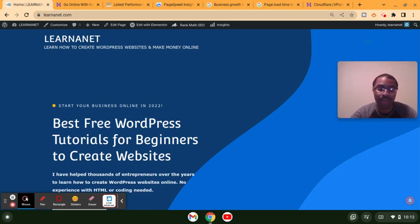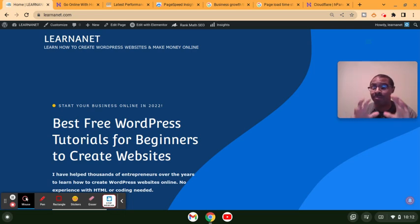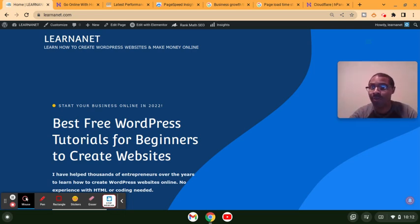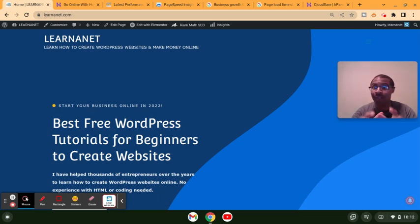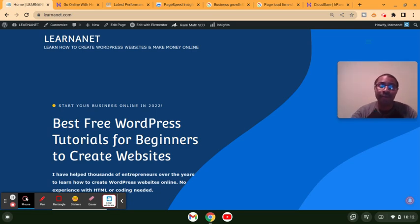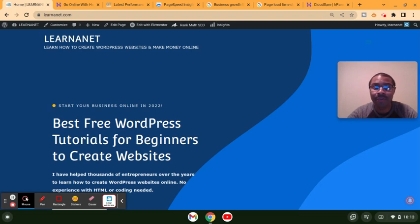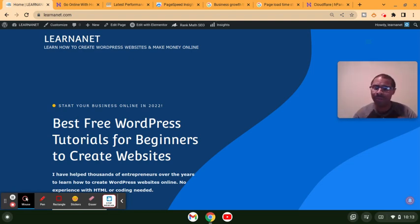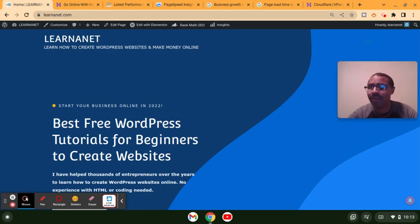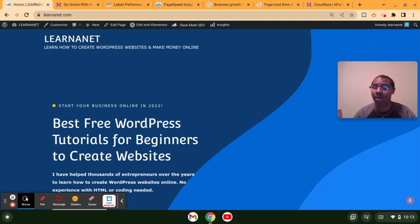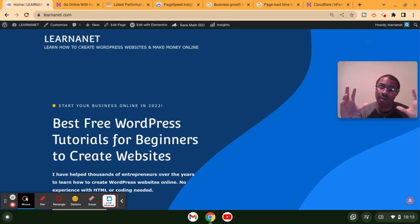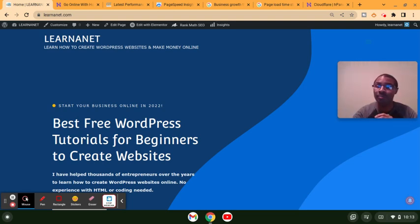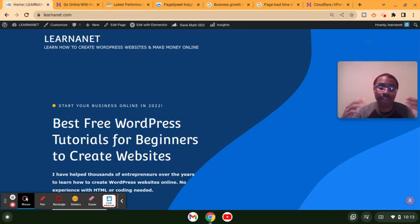Another thing that could contribute to a slow loading website is when you have too many images, big images on your site. Obviously we need images when we write a post. In fact, this video where I'm going to embed it on the LearnerNet site will have images there. But with any post or article you have on your website, you want to make sure the images are not too large. If they're too large, they take up more space and can cause your page to load really slow.